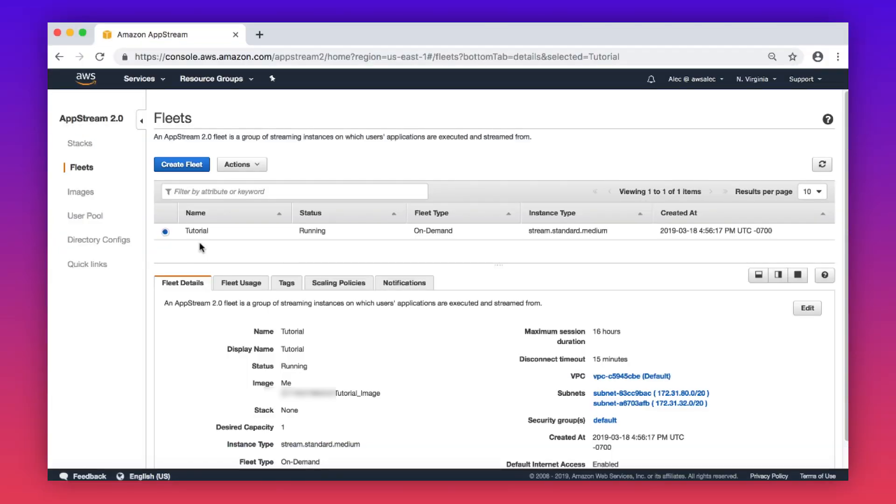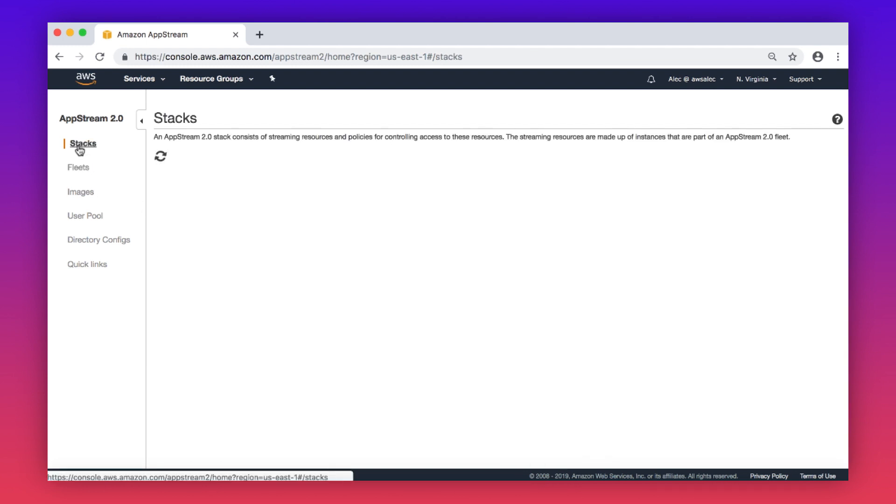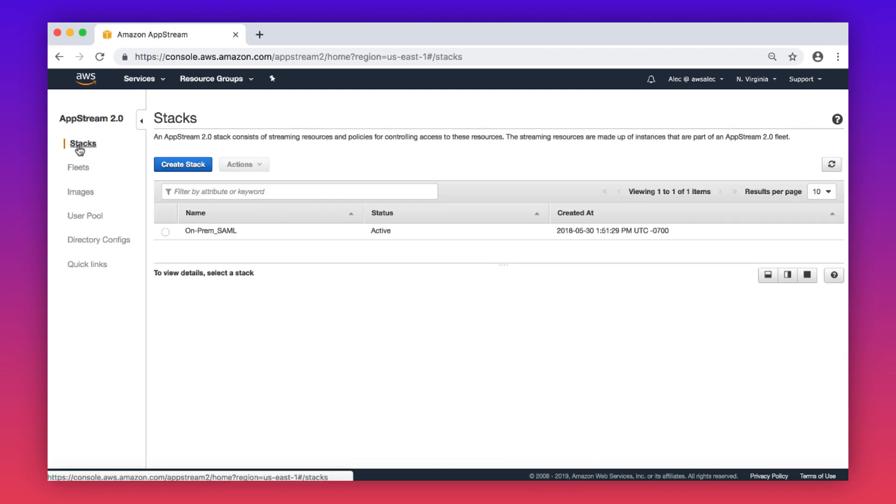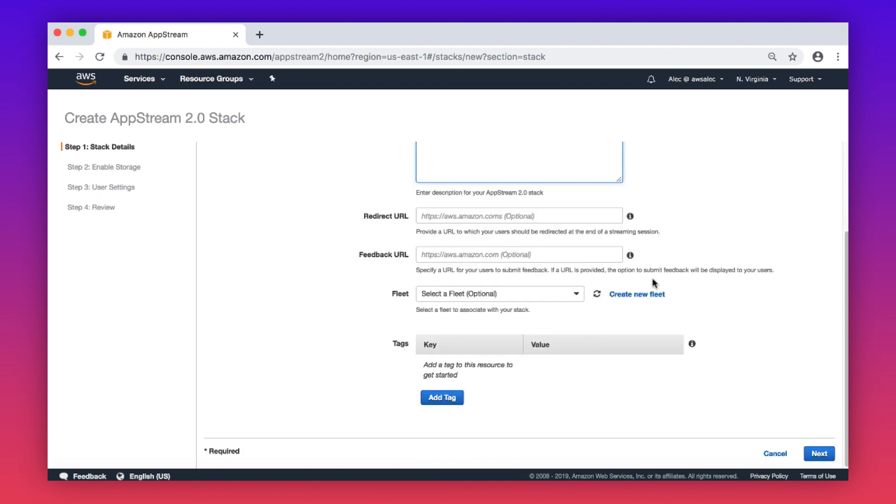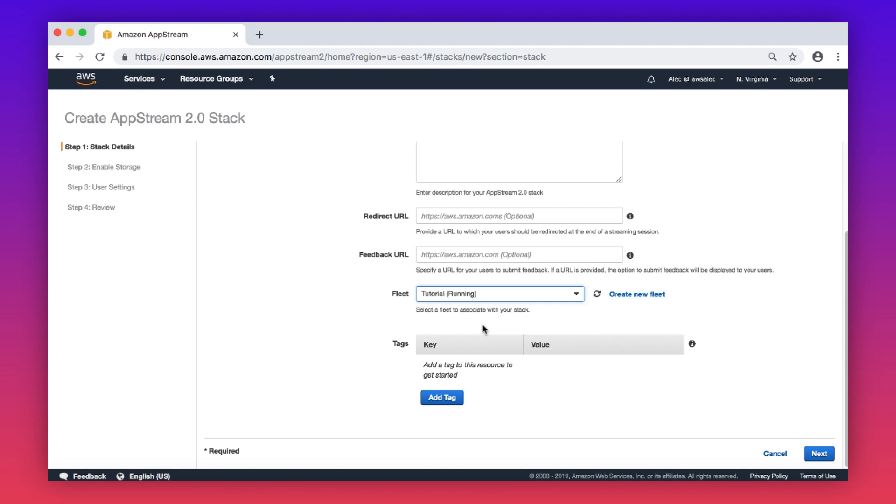Now I'll cover creating a stack and assigning a fleet. With your fleet in a running state, the only remaining resource required to connect to your fleet is a stack. Select stacks in the navigation pane of the AppStream console. Choose create stack to open the wizard. Enter a name, display name, description, redirect URL, and feedback URL if desired. Select your fleet from the list. Choose next.